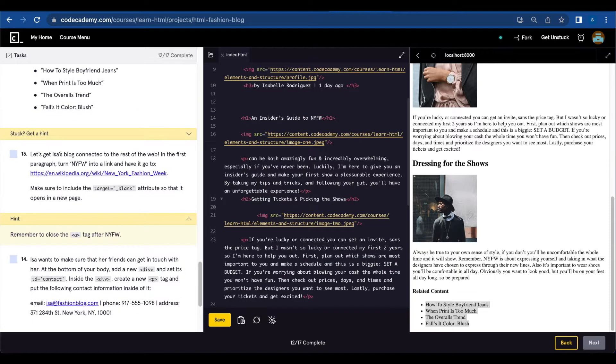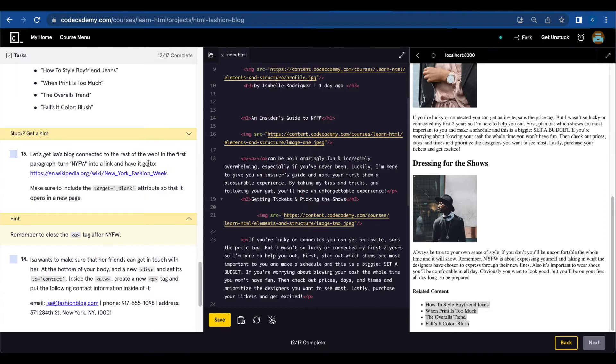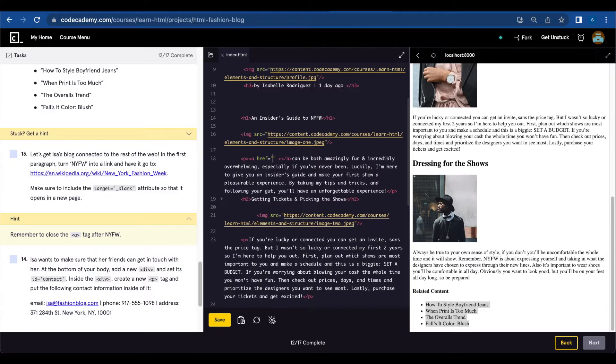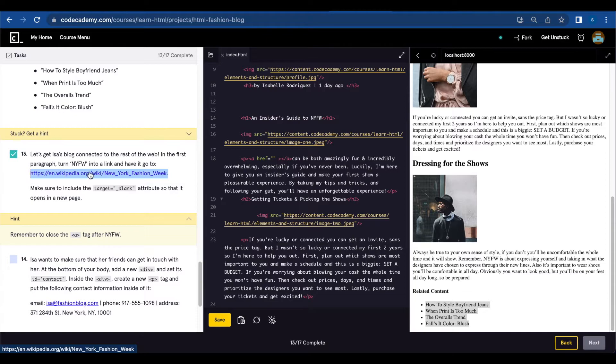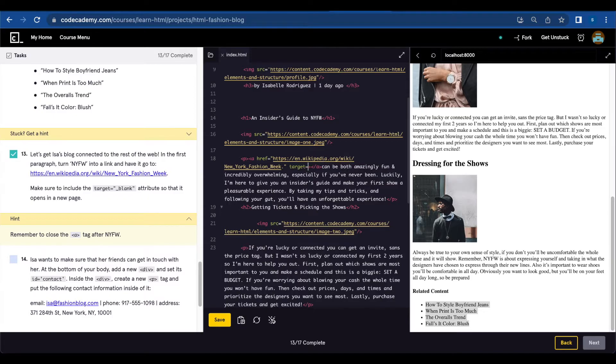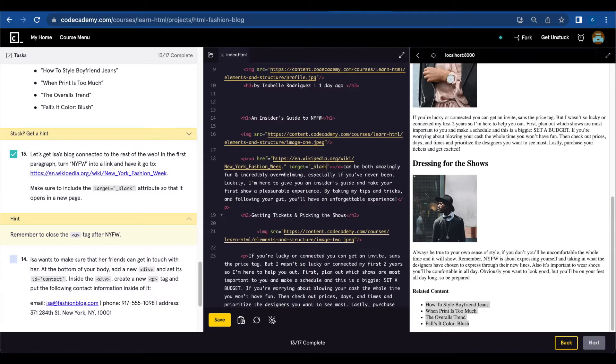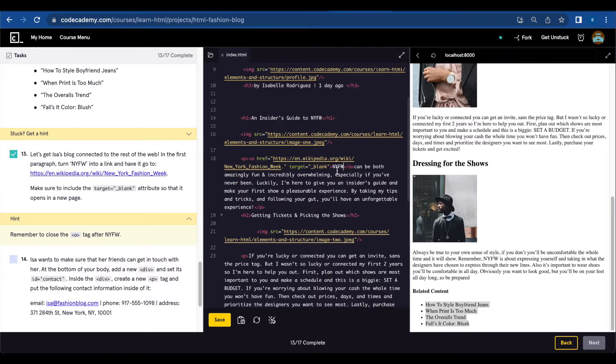Okay, so let's copy this link. We're going to create an anchor tag and add href equals quote, then copy this link. We're going to add target underscore blank, and I need to rewrite NYFW.